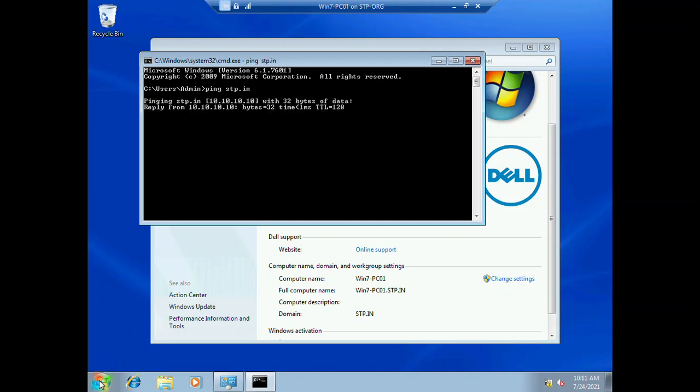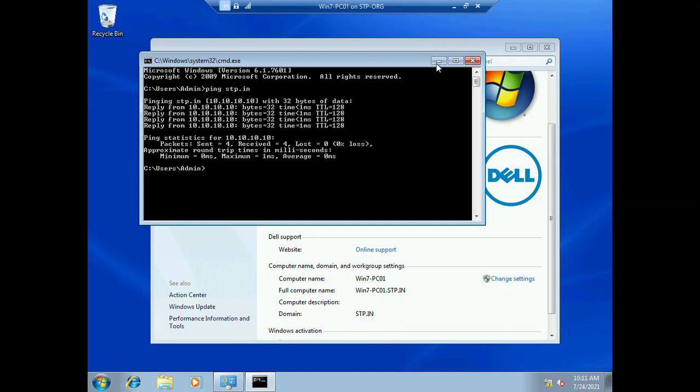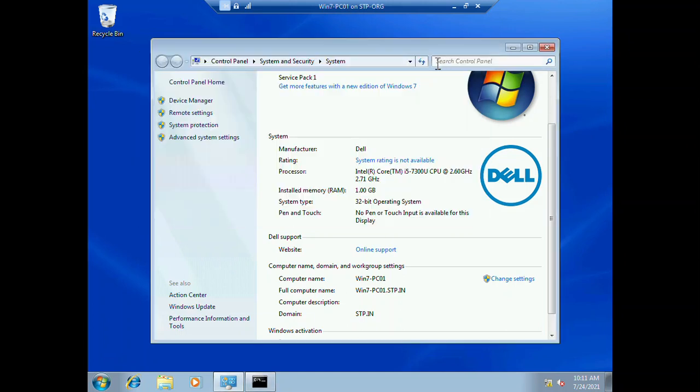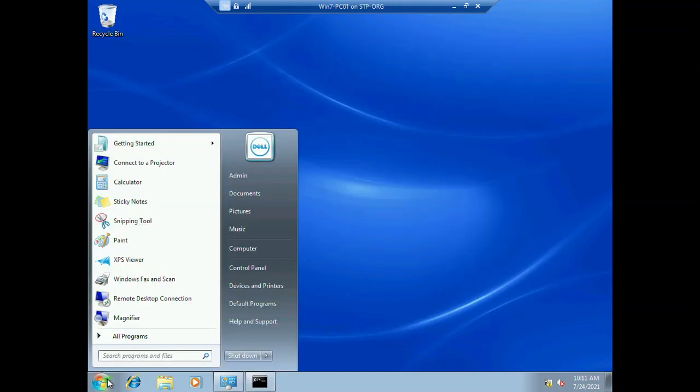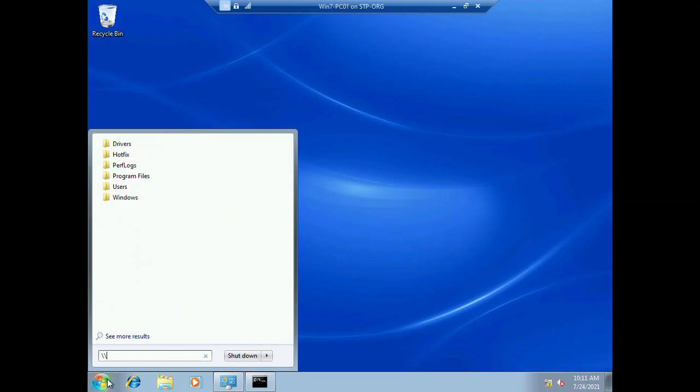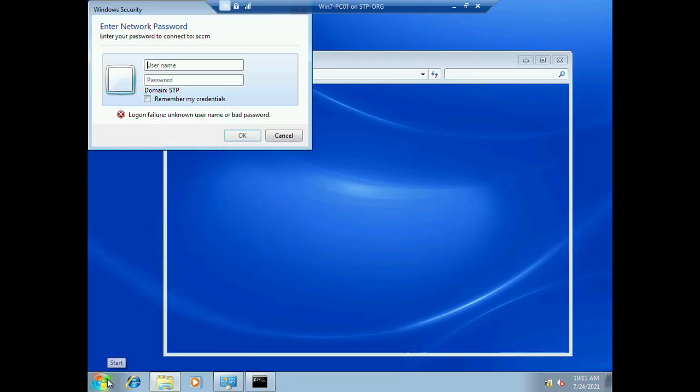Now I have logged on as a normal user, so I need to access my SCCM server and provide the credentials.